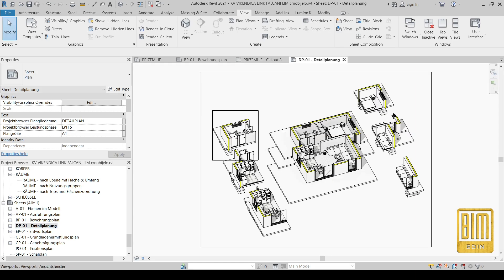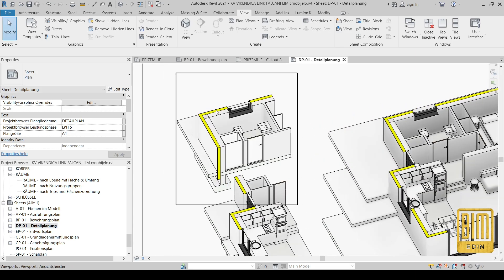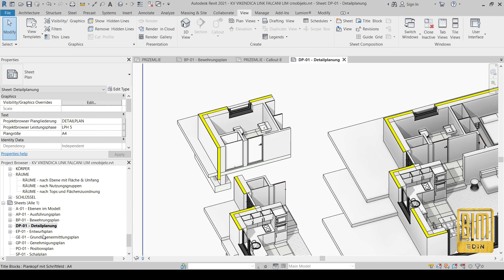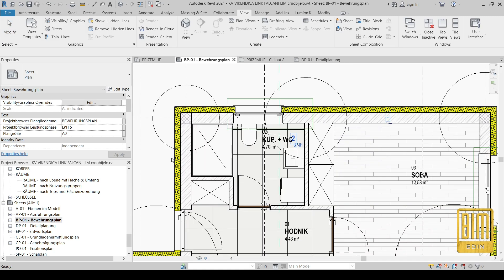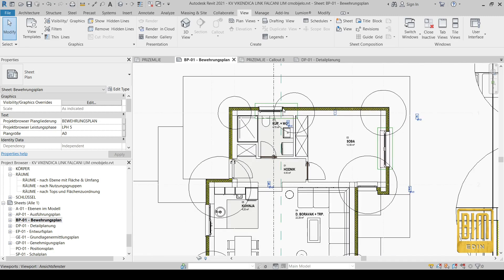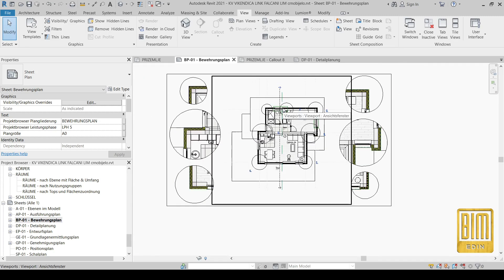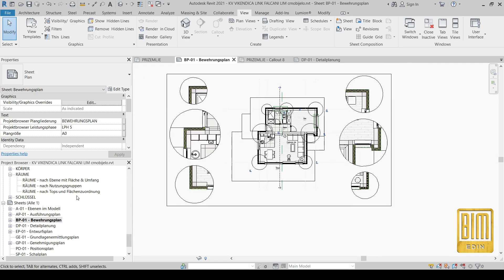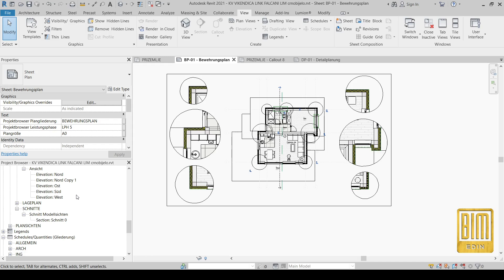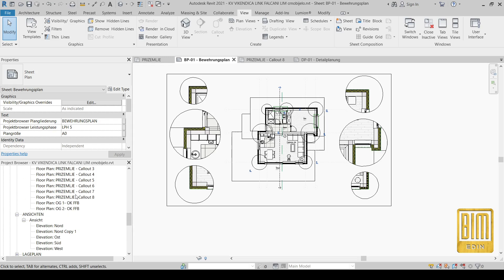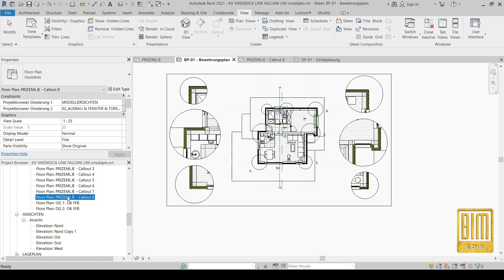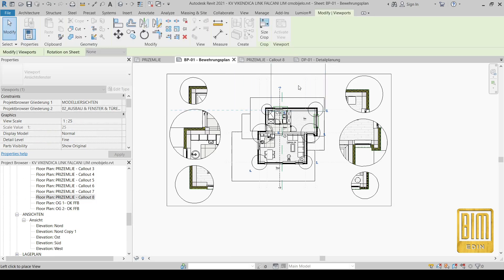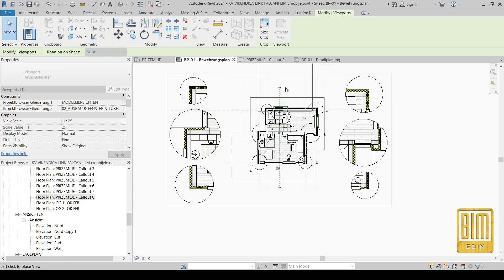Now I will go to the sheet. This is an axonometric, isometric presentation — and this is our sheet. Now I will place this new detail I created onto the sheet.